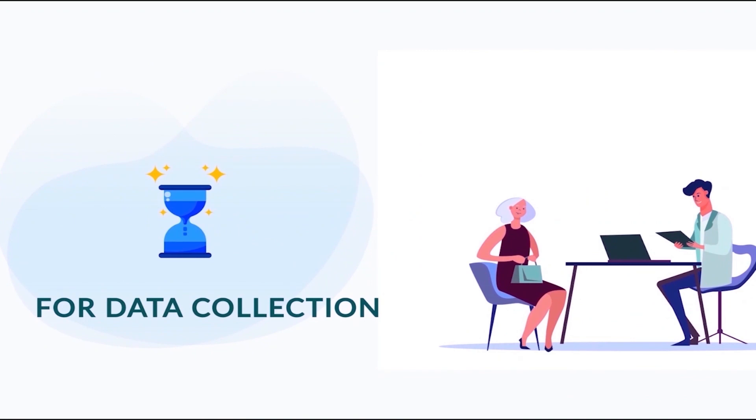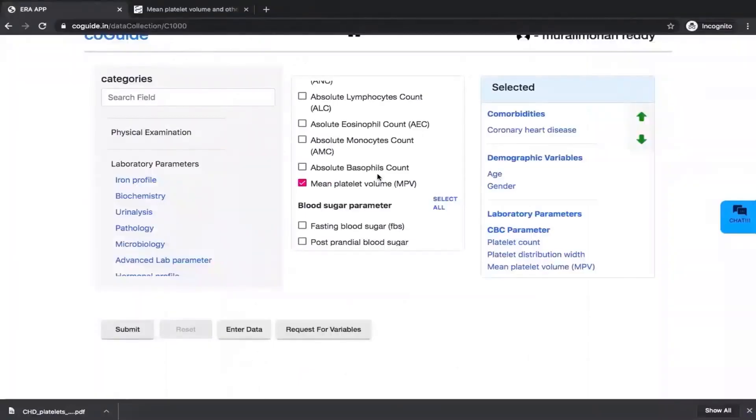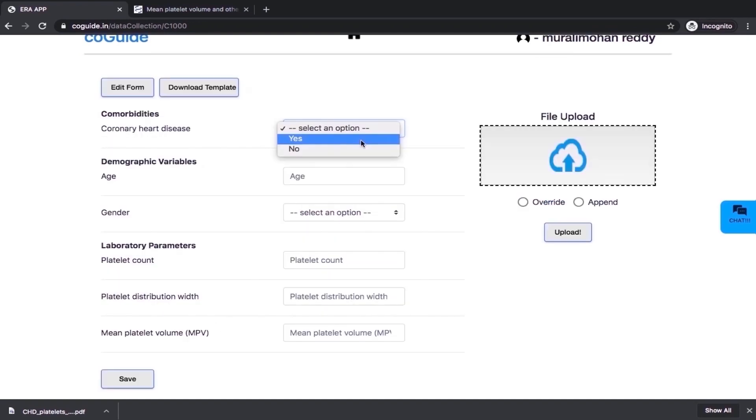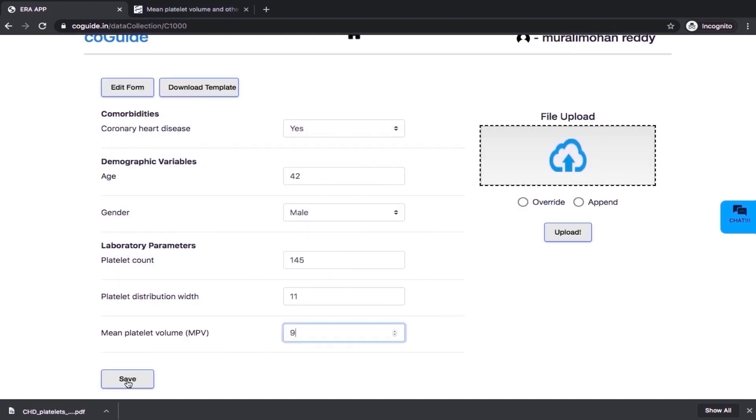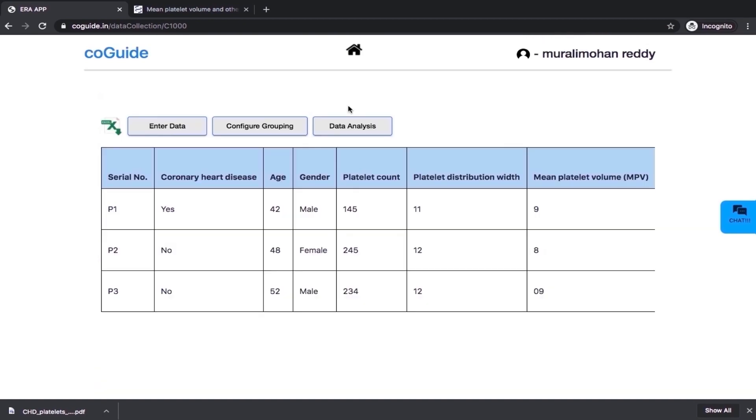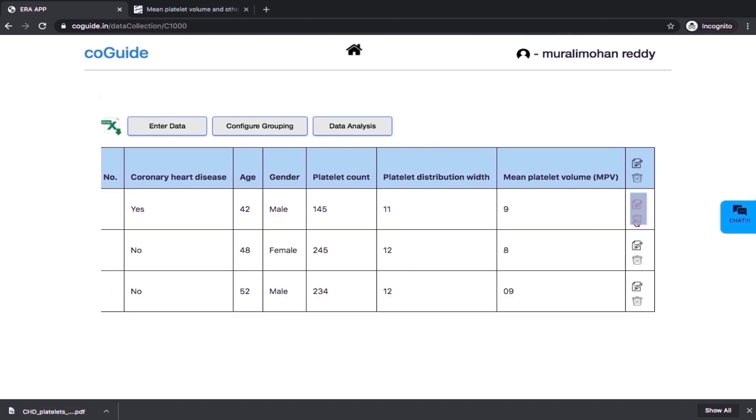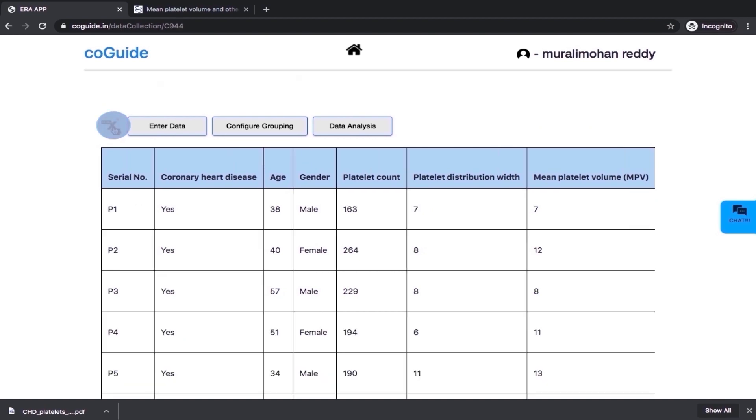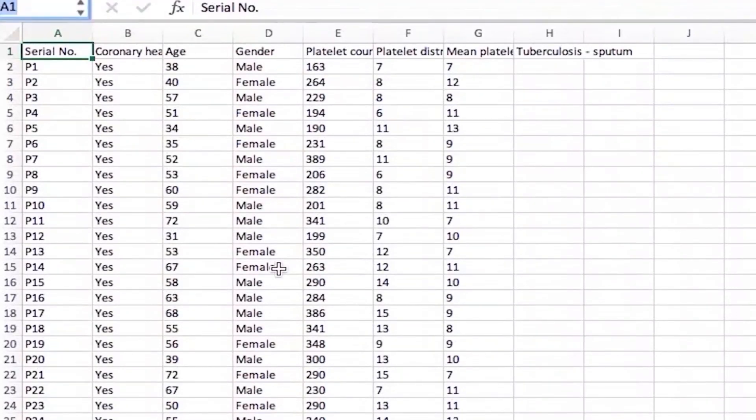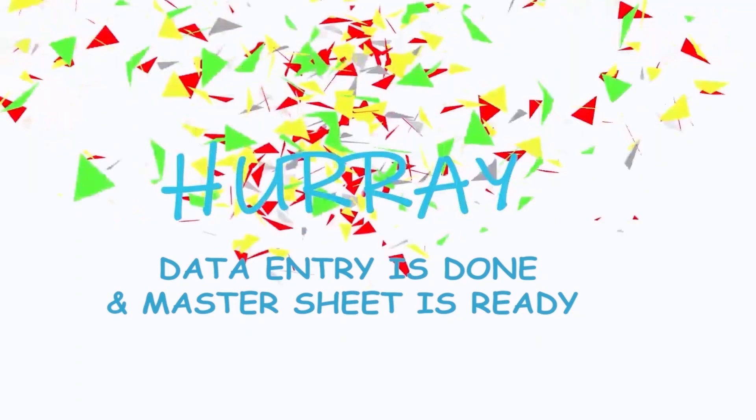Once your protocol is approved and you start collecting your data, you can again visit CoGuide. By simply picking and dropping variables, you can create a nice data entry template. You can also perform data entry as and when you are getting your subjects. You can either modify the records or delete the records and once you complete the entire process, there is an excel icon, you can click on that. A clean and precise master sheet is created without much effort. Your data entry is done and your master sheet is ready.